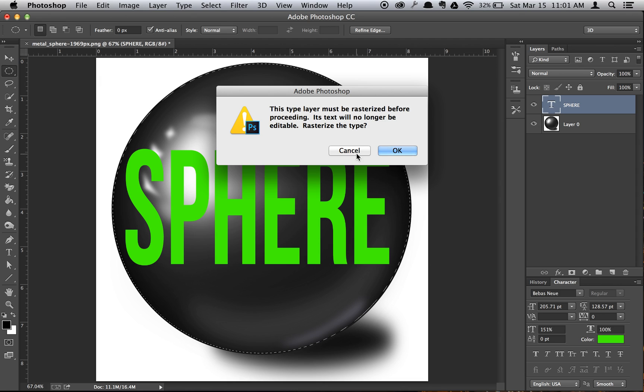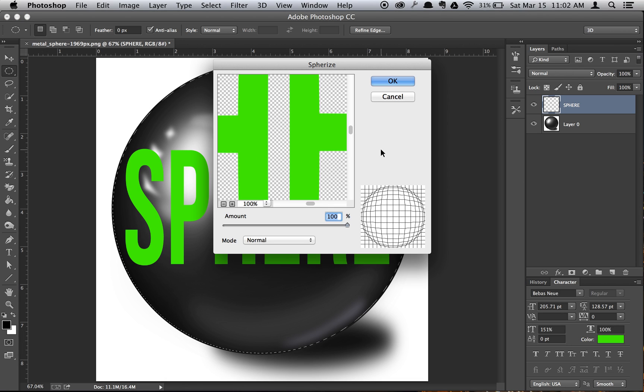As you see here, it'll ask you to rasterize the type, and here it says the text will no longer be editable. So like I said before, choose your font, your font color, your size, just everything beforehand. Then hit OK.